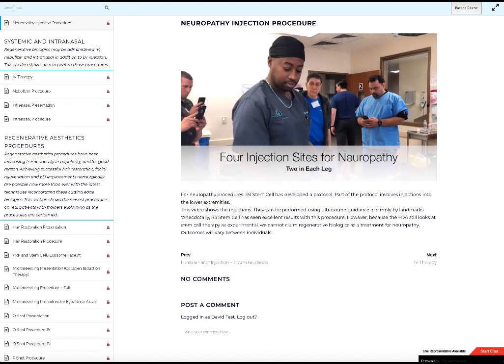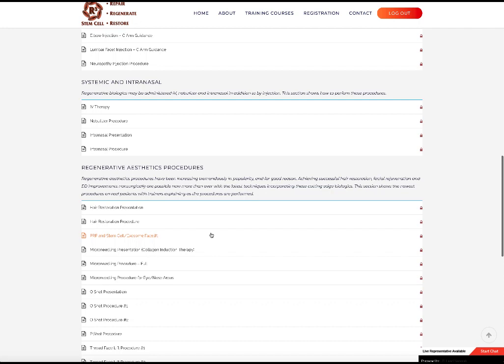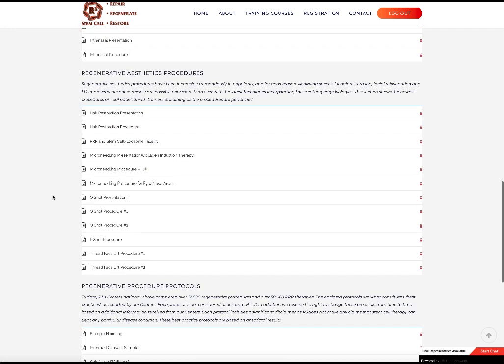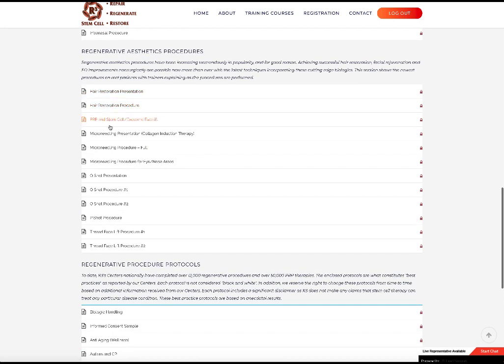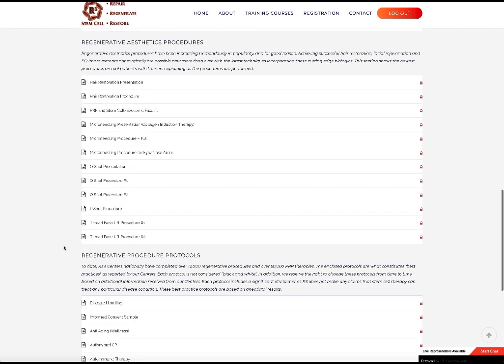Okay. All right. So in addition to the MSK procedures, you have systemic intranasal nebulizer, and then we have a lot of regenerative procedures in here: hair, face, microneedling, stem cell facelift, O shot, P shot, and then the thread lifting.